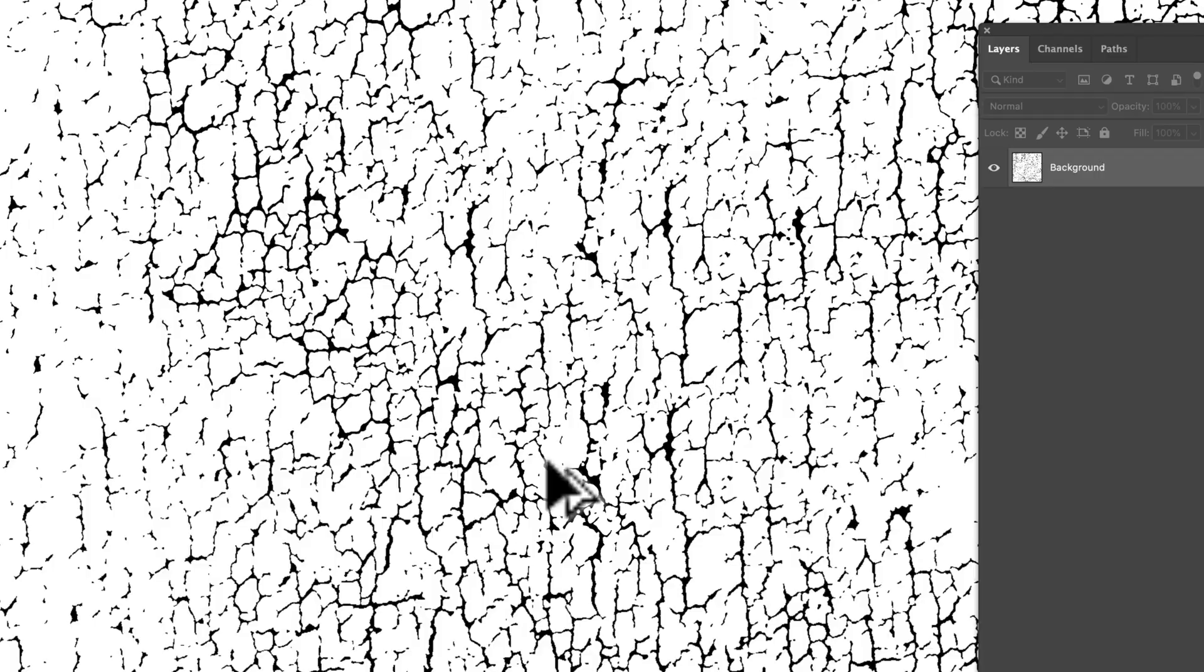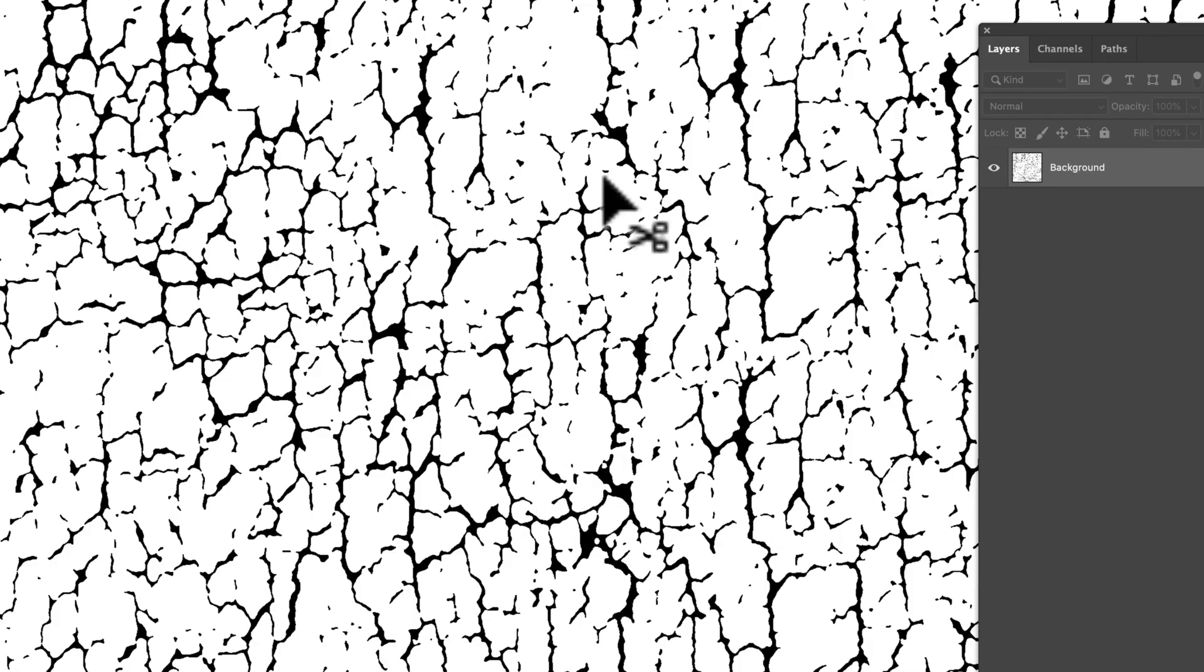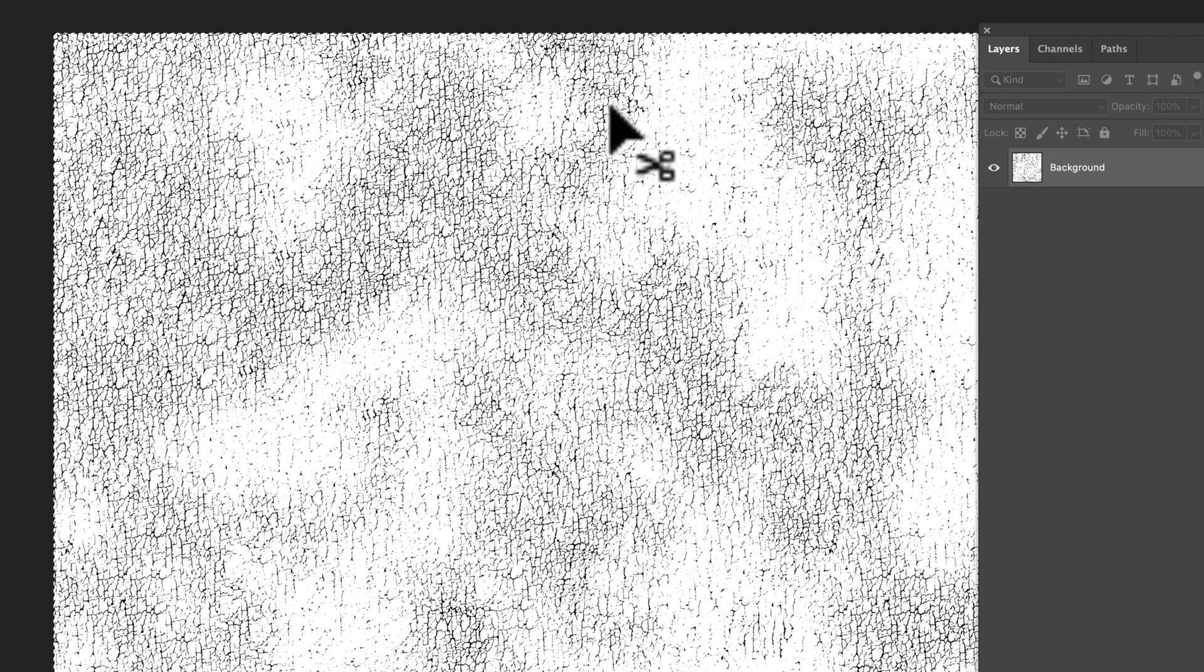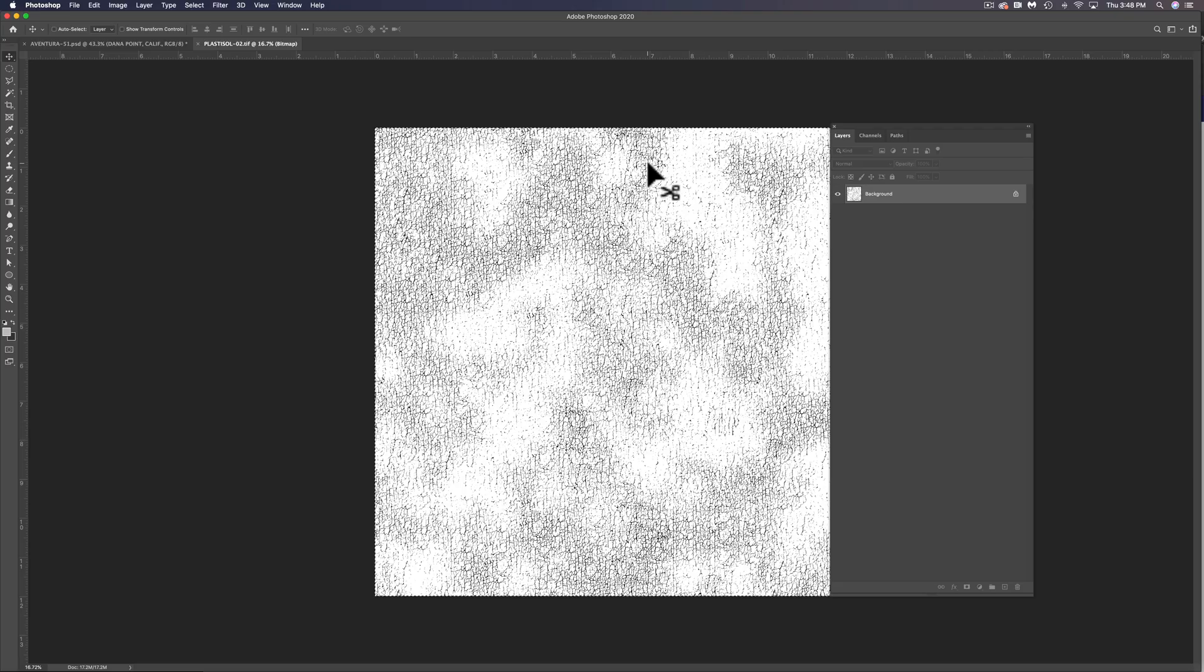Now this is a vintage cracked ink texture from the Plastisol collection. You can use this texture or you can use any texture that you have on your computer.